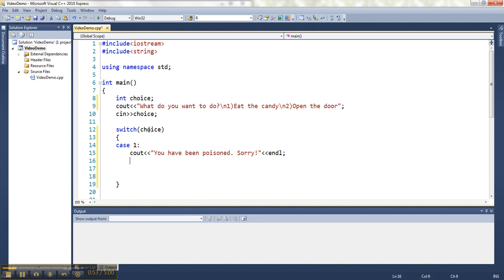And then when I'm done with a particular case, I write the word break, and that will break me out of the switch, and then I don't need to continue looking at the stuff.